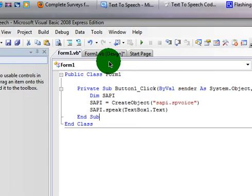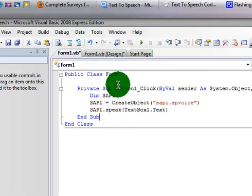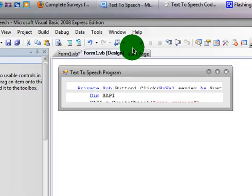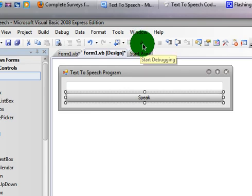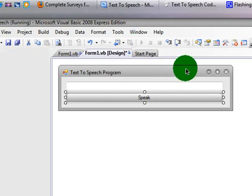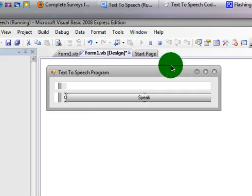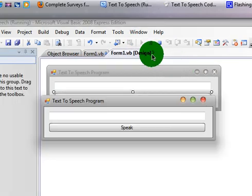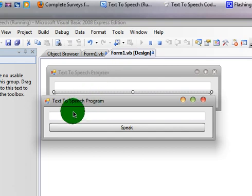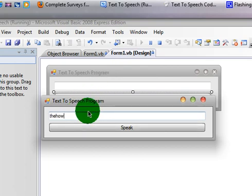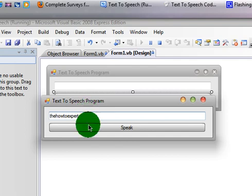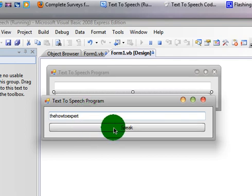Now that you have that there and the code is in there, you want to now click Start Debugging. The green little arrow. Now name whatever you want in there. I'm going to name the How To Expert and now click Speak.